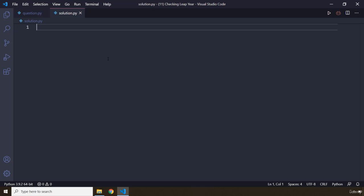A leap year is exactly divisible by 4 except for century years. Century years are the years which end with double zero — for example, 2000, 3000, and 1900 are all century years. A century year is a leap year only if it is perfectly divisible by 400. So we are talking about perfect division, meaning we are going to use the modulo operator.